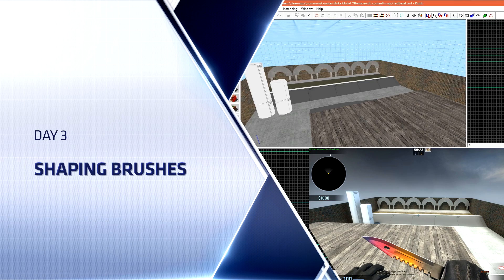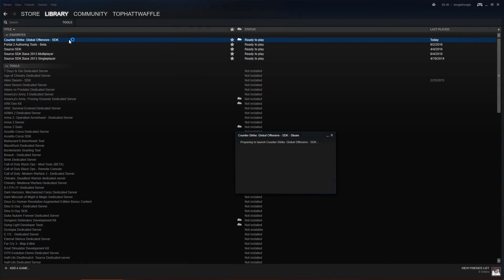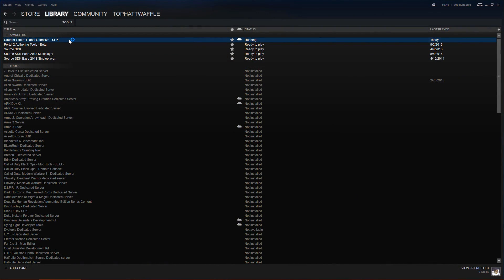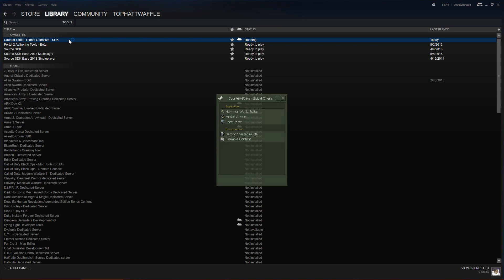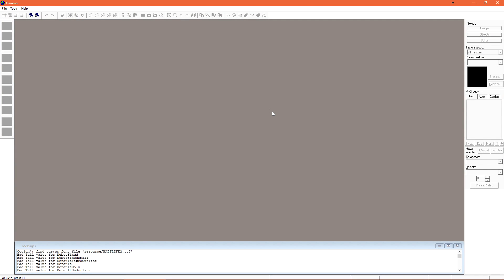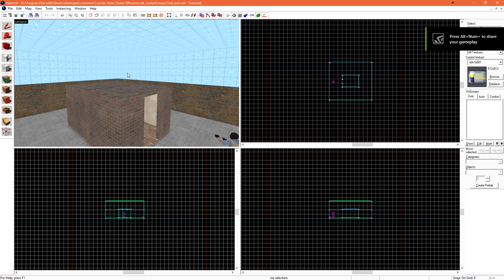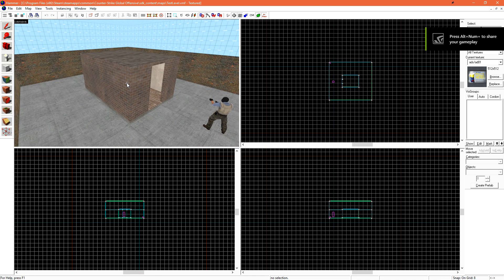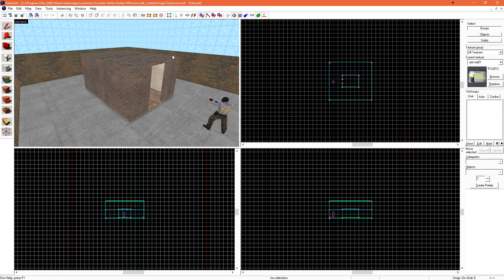Like always, we're going to start out by going to the Tools section of Steam and loading up Counter-Strike Global Offensive SDK. Once that's loaded, we're going to load Hammer World Editor. I'm going to just load the level that we were working on last time — our small brick structure surrounded by four brick walls and a sky.